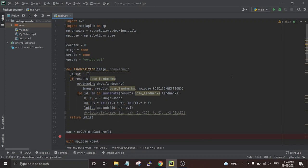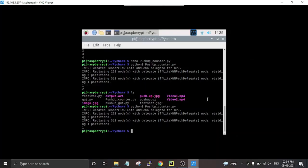Now we are going to test this script. There are two ways to test it — either with a pre-recorded video or using a Raspberry Pi camera or USB camera for a live feed. First we will test it on a pre-recorded video and then we will use the Raspberry Pi camera for a live feed.